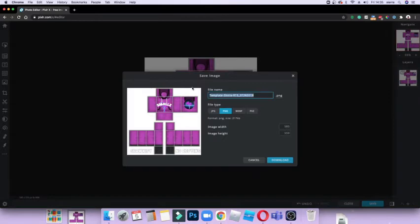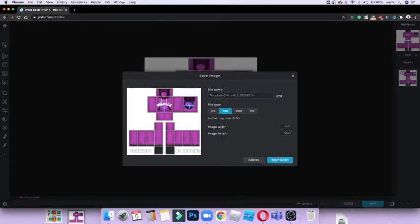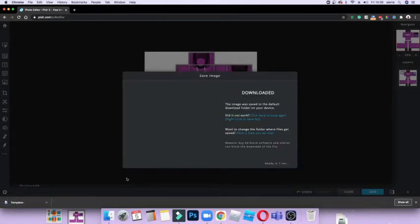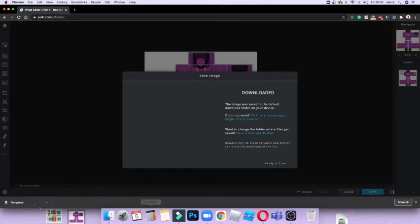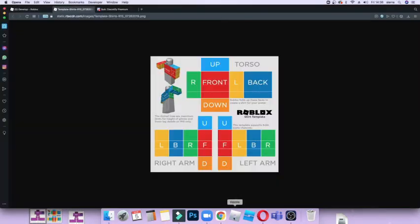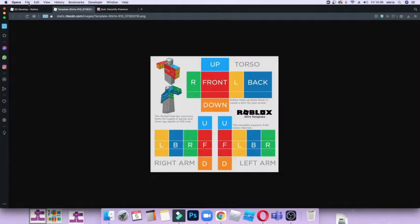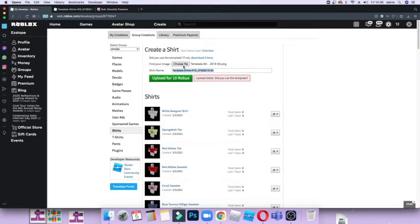And now what you do is Save As - so I'm just going to call it 'this' for now - and then download. Then what you want to do is go back into your Roblox browser and you want to choose your file. Well, I'm just going to drag it because I'm on Mac and it's easier that way.